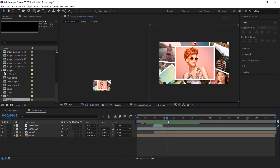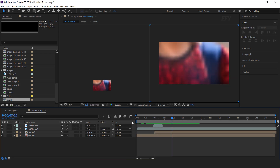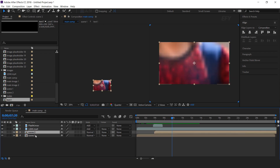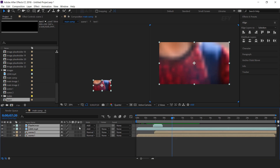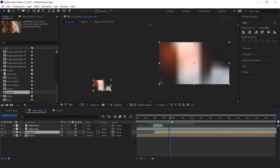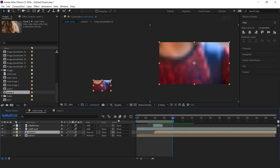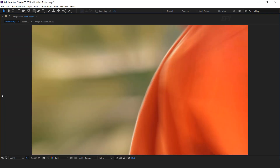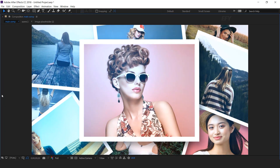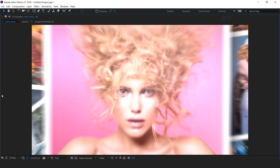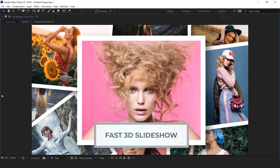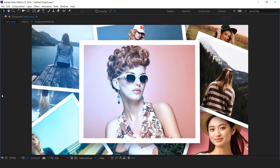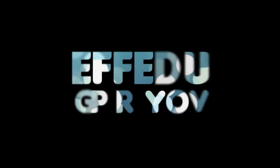Go to the main comp and turn on the motion blur for all layers. Our animation is done — hit 0 to render. For more tutorials, I'll see you in the next video.